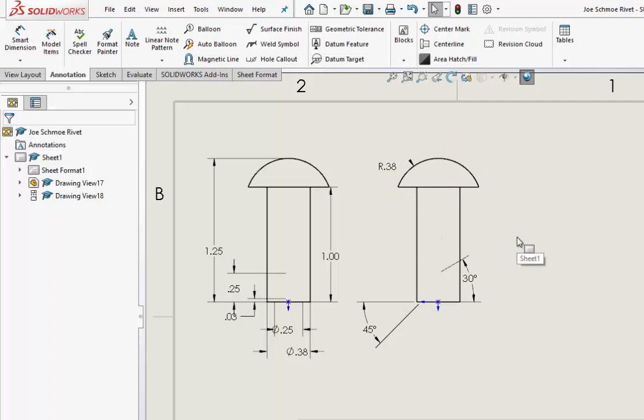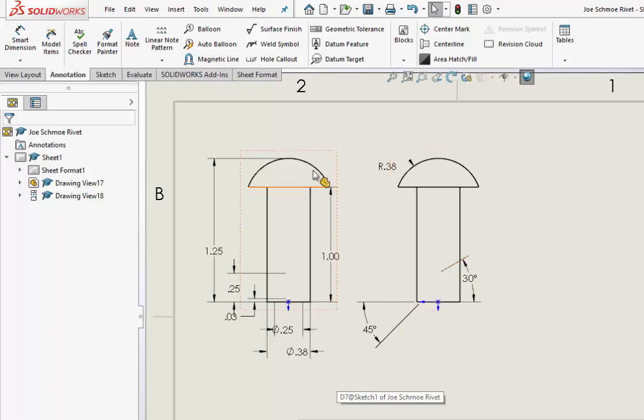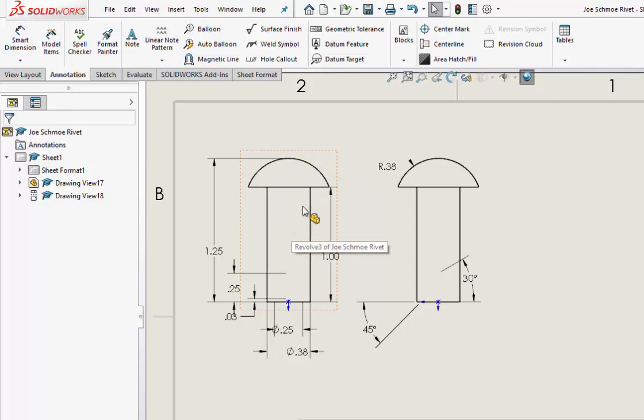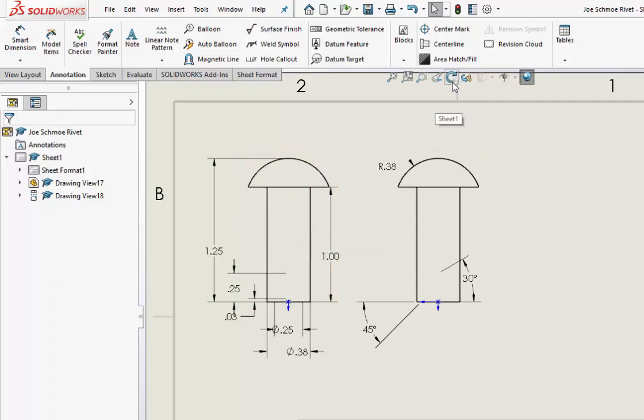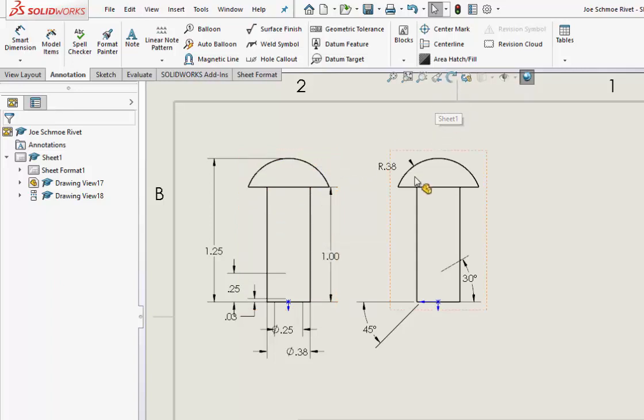So that's why you want to do it in this form. You want to pick out not the front but the top for your first view, and then rotate it using that Rotate View command.